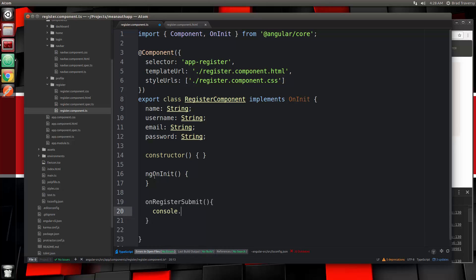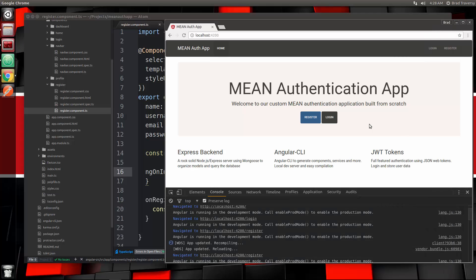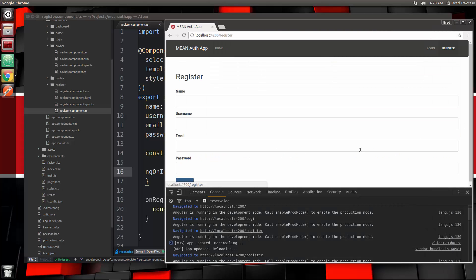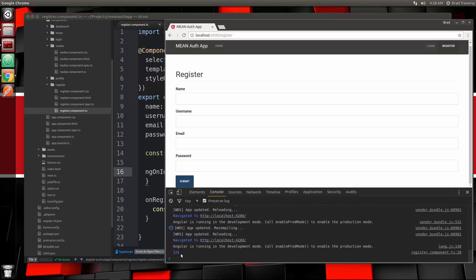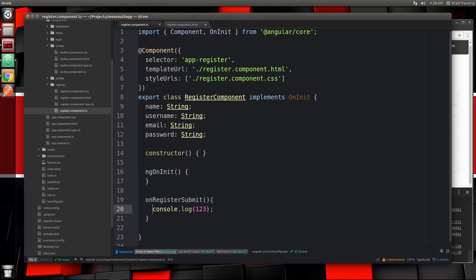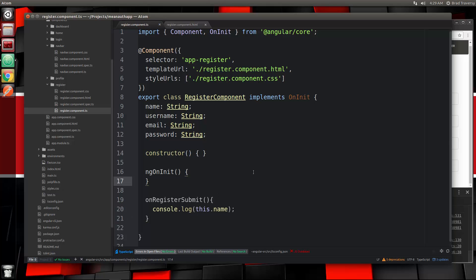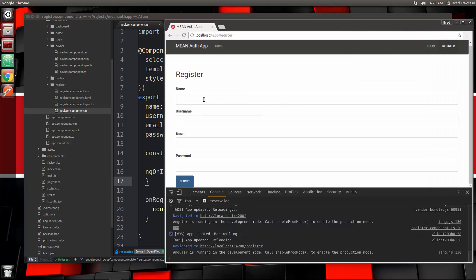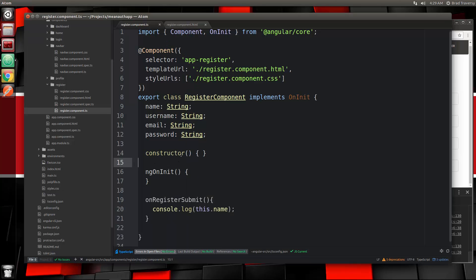Just to test it out, we'll do console.log with 1, 2, 3. Let's save that and make sure it's hooked up correctly. If we go to register and click submit, we get 1, 2, 3 in the console. Now to get the data from each field, we can just use this.name, and that should give us the name value. We can put something in and submit, and we can see we get that value because it's linked.